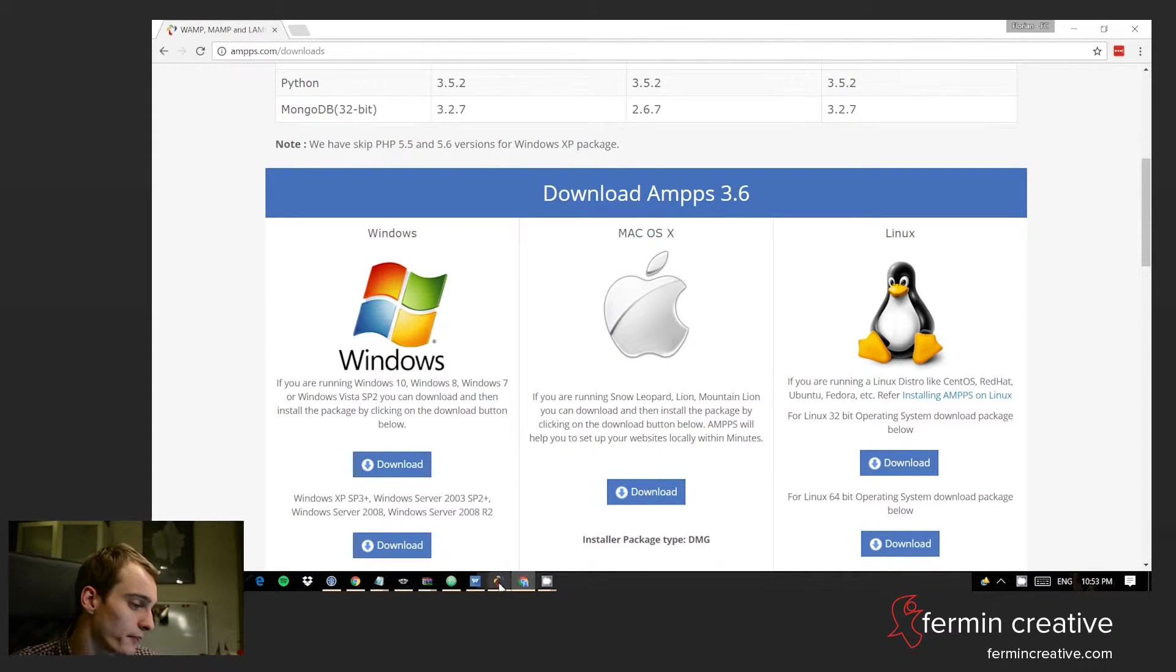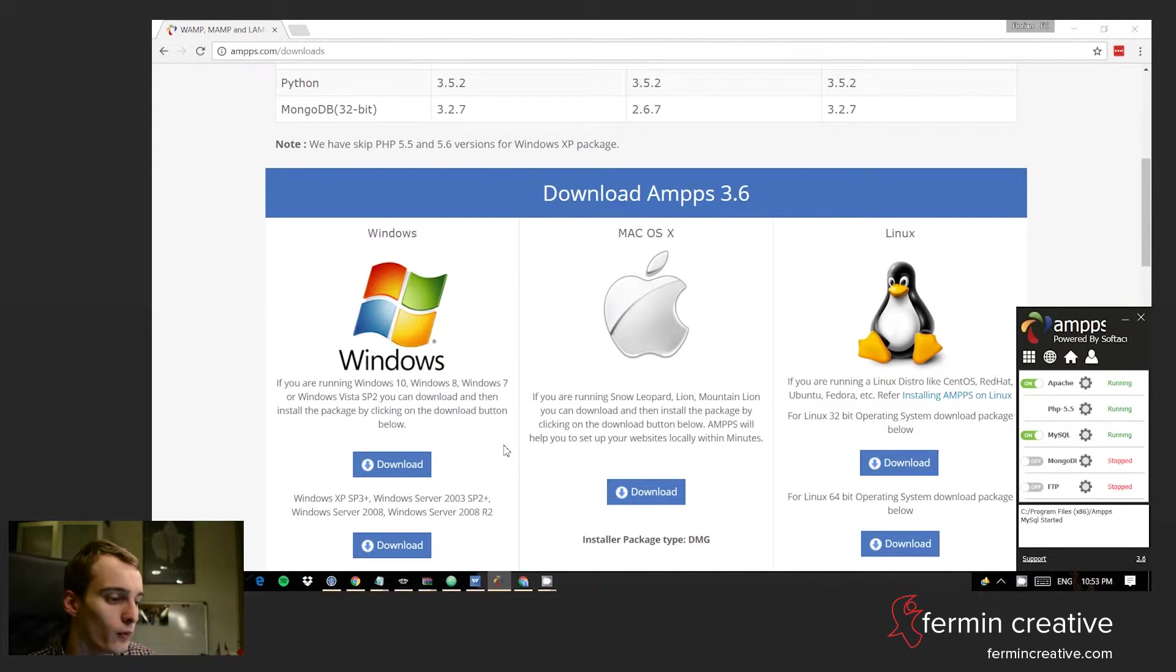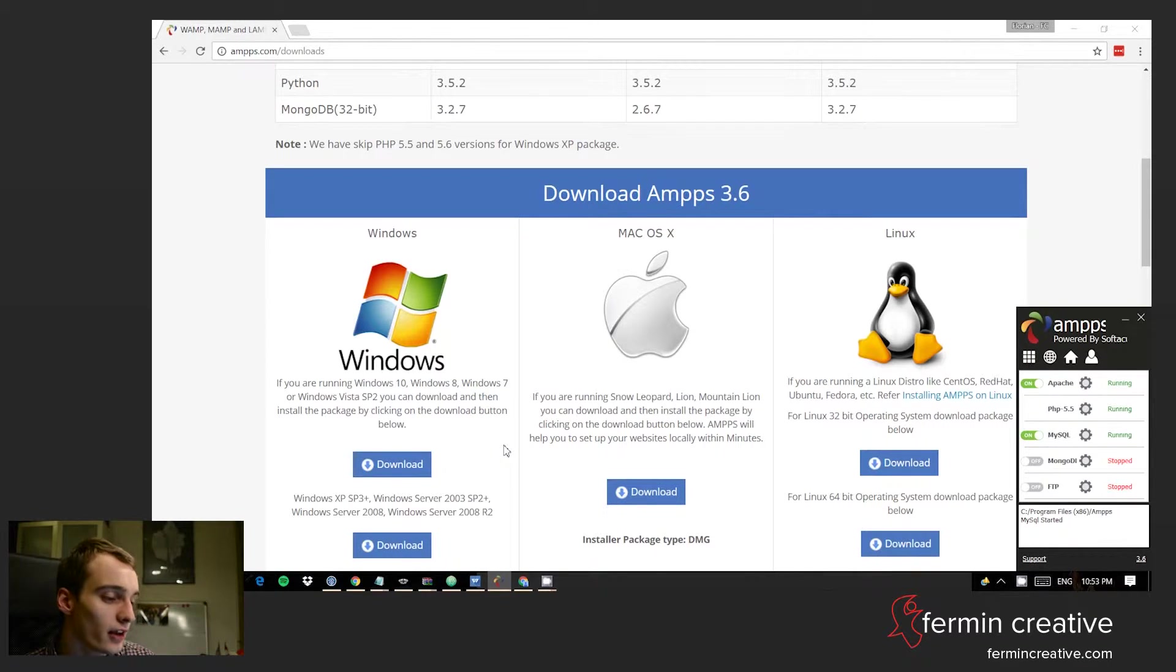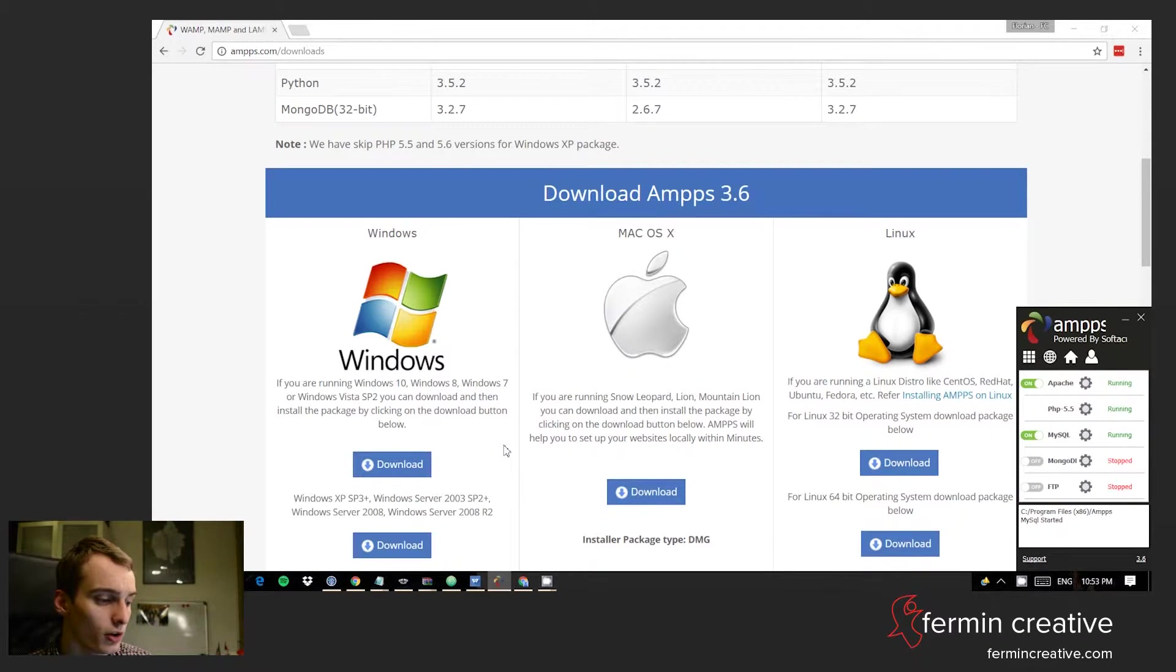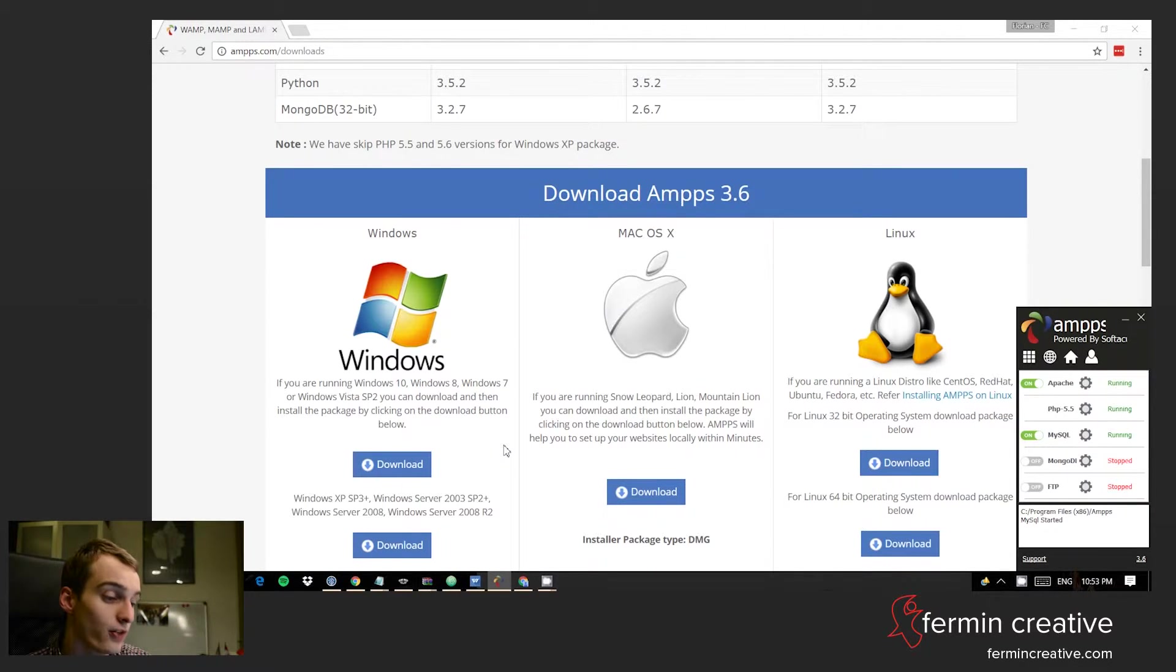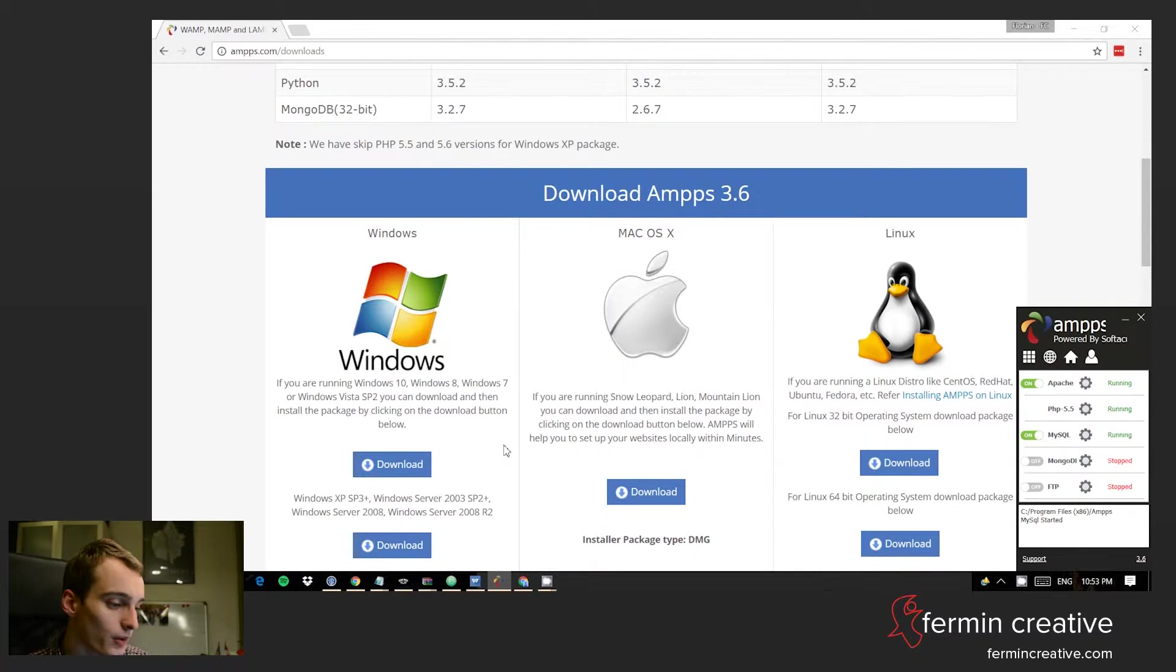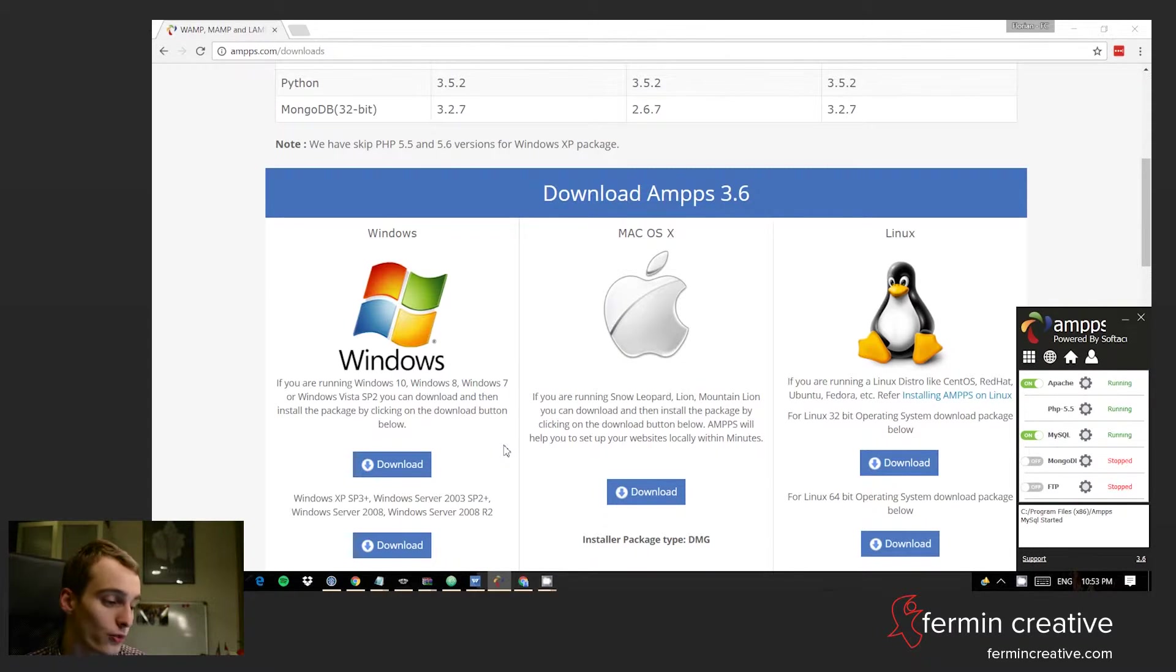In the case of Windows, and I'm not sure whether this is different for Mac or Linux, you get a little interface on the right-hand side of your desktop. It says that Apache is running, PHP 5.5 is running, and MySQL is running. These are really the things that you actually need in order to run WordPress locally.